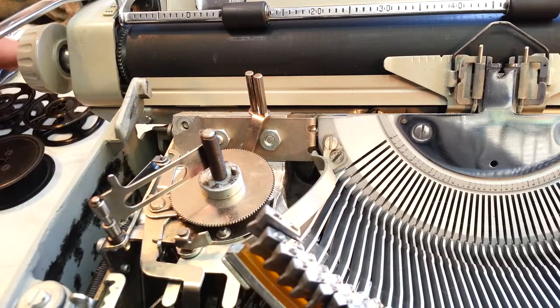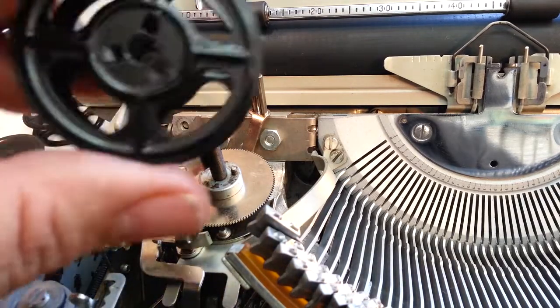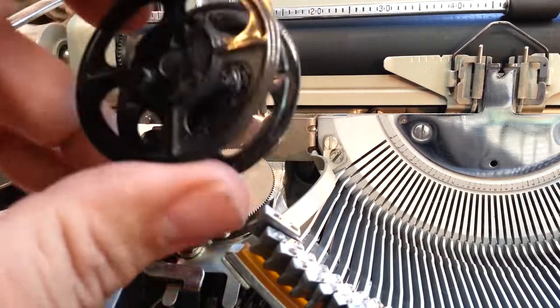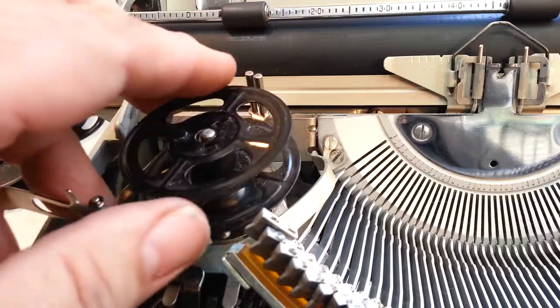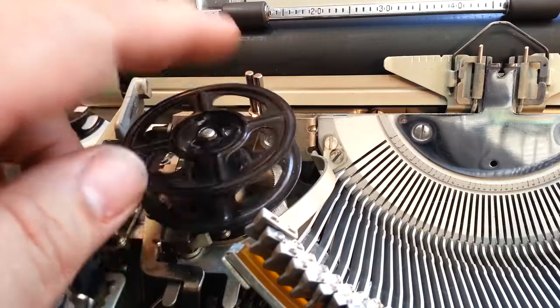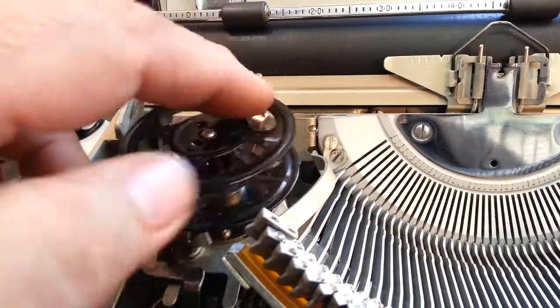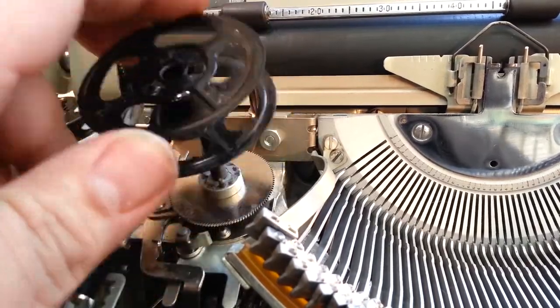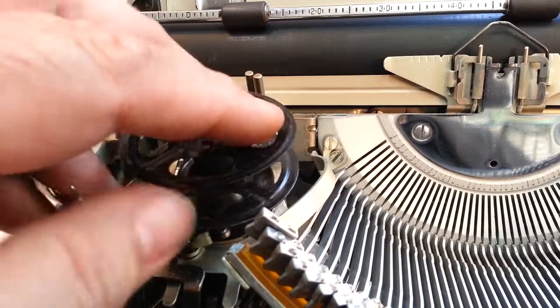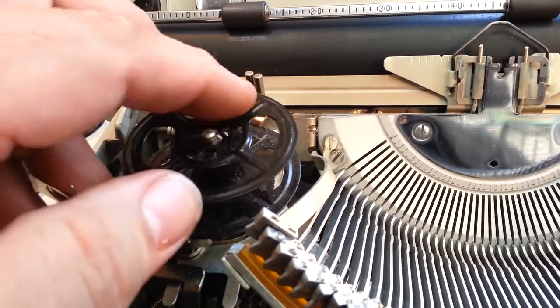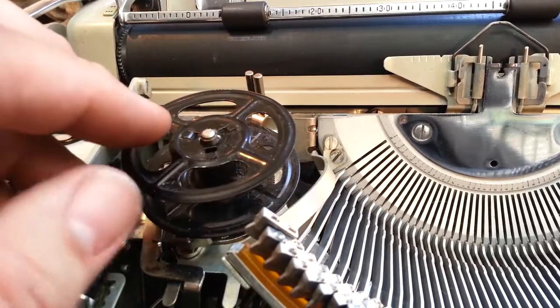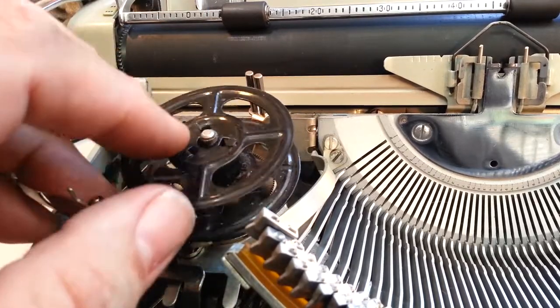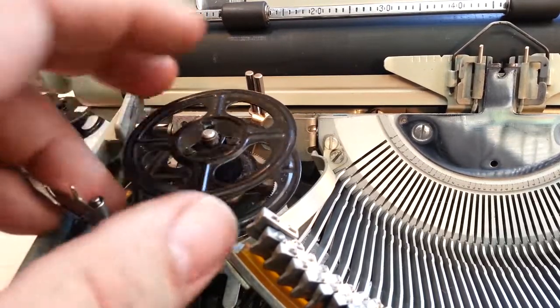Or, worst case scenario, you could probably use an Olivetti ribbon in here. It's a little loose. I'm not sure if this is going to work or not. Because that little, oh, there it goes. The spindle's got to line up. It probably would work.